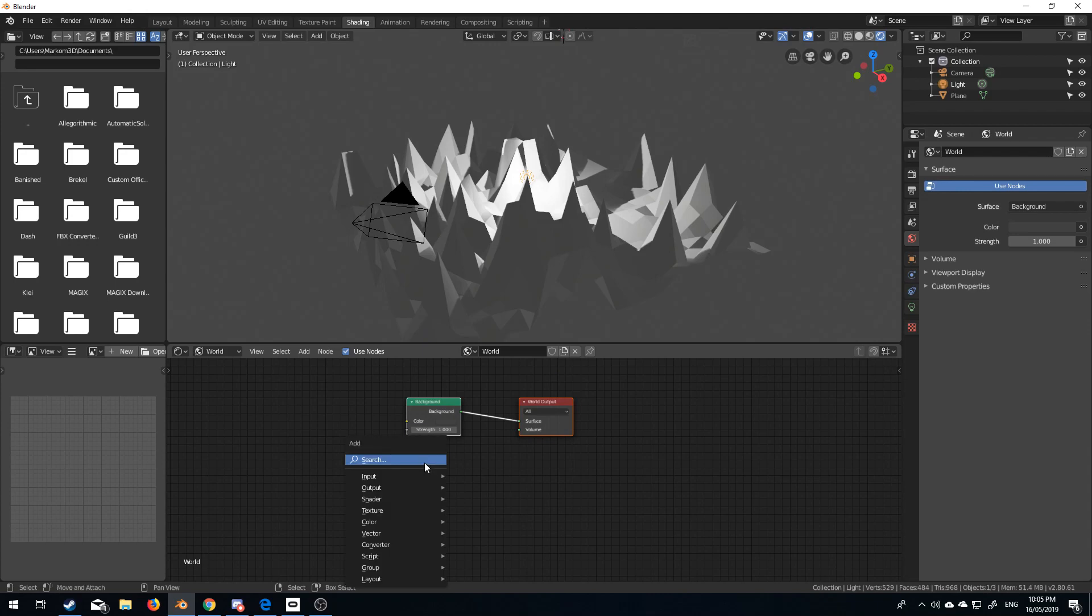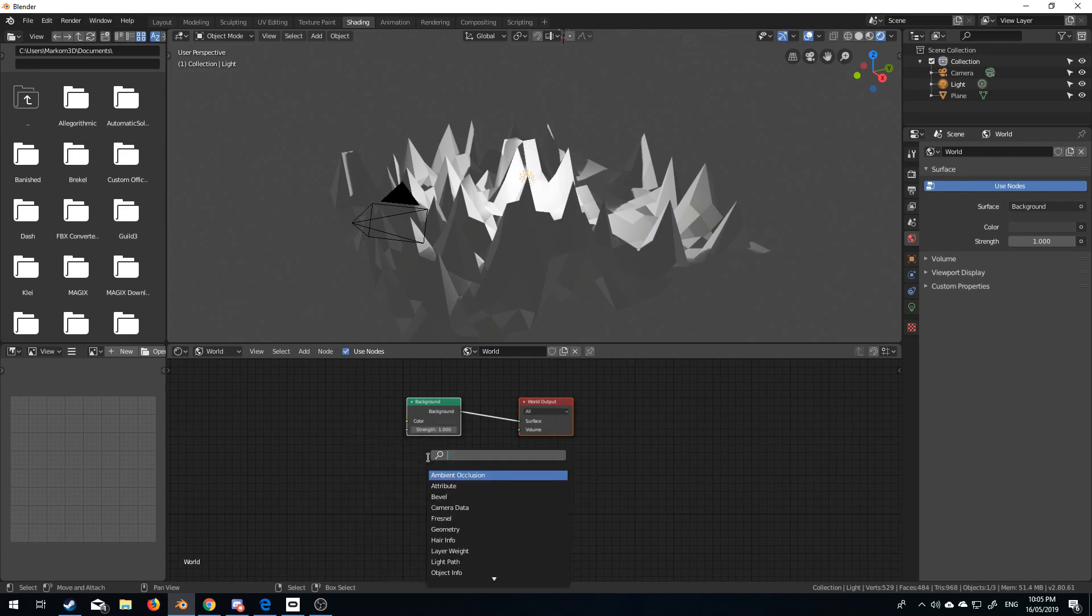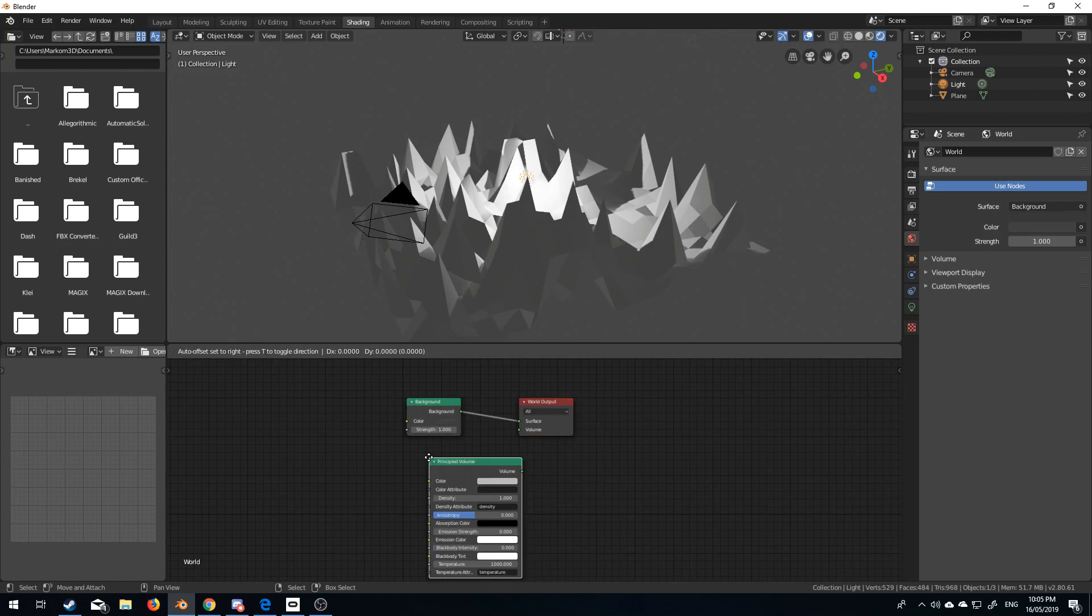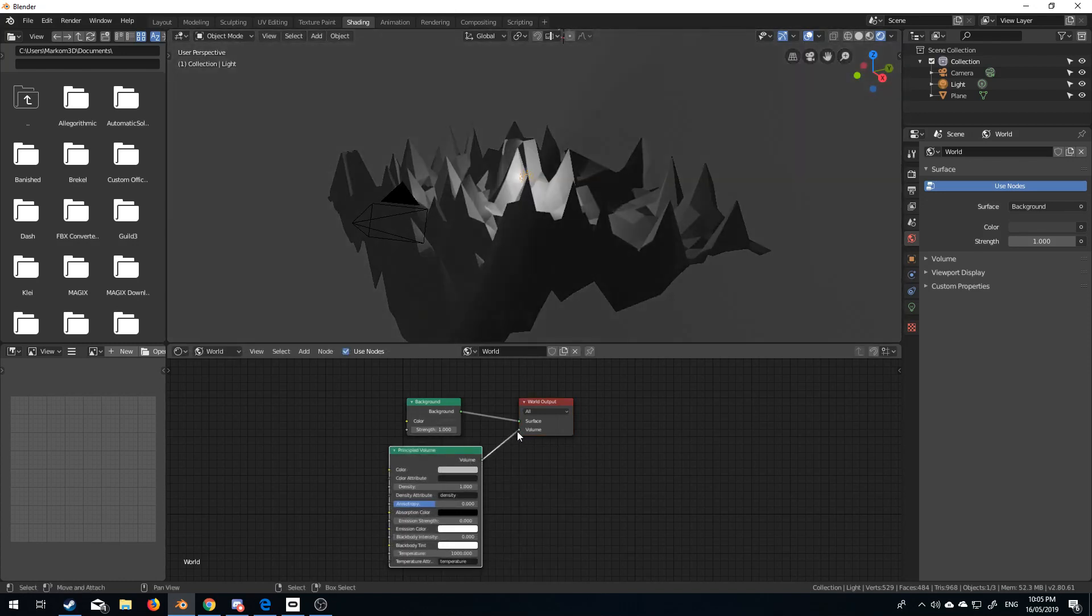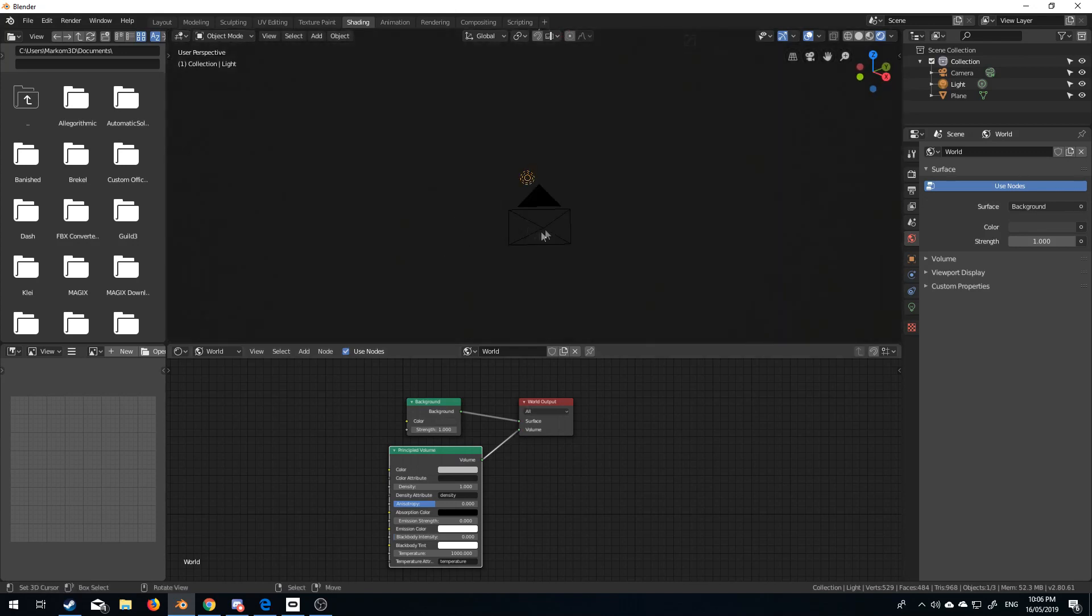let's go shift A to add in, or to search, and we're going to type in volume, or principal volume. Let's bring that up here, and it should go pretty much all black. It did not. There it is.